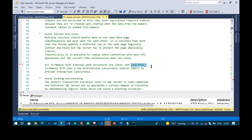Read committed snapshot isolation is maybe the last resort when you want to stay on the traditional disk storage. But in-memory OLTP is completely lock-free.